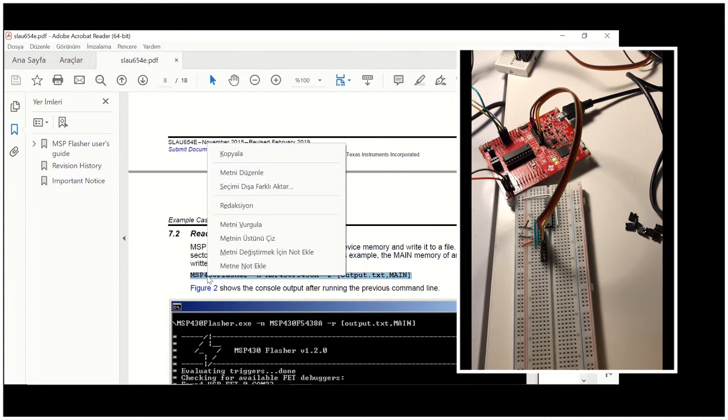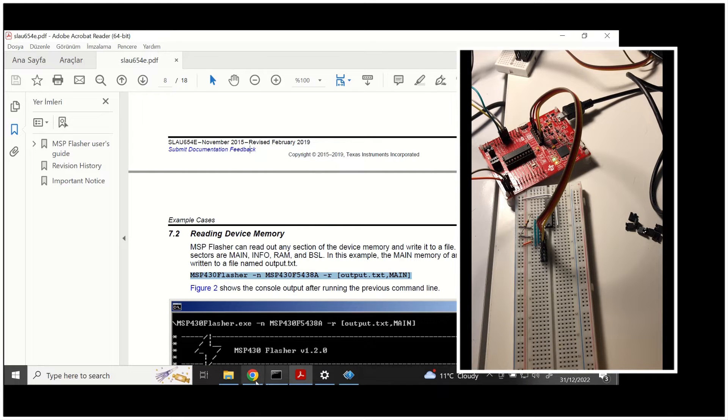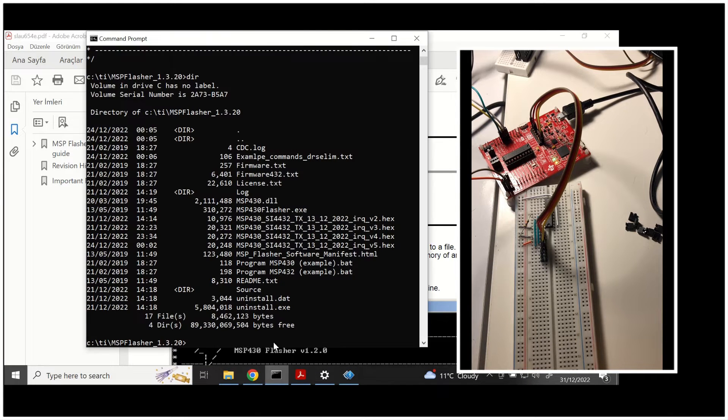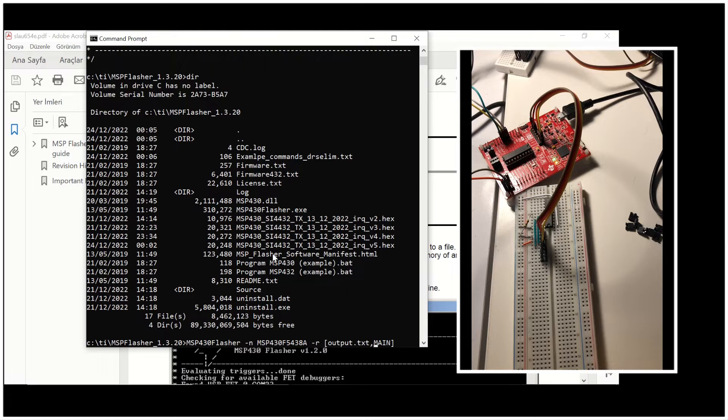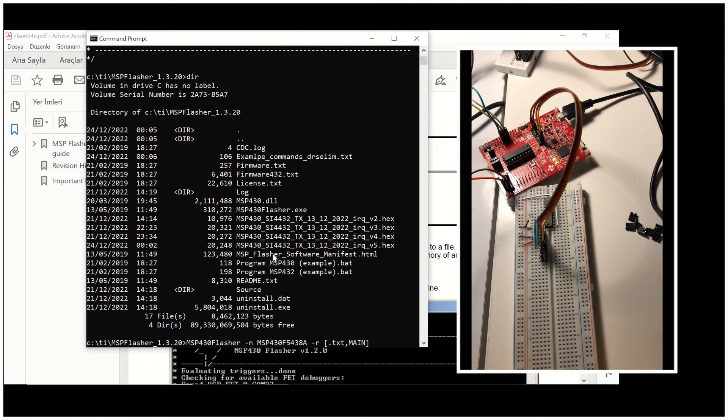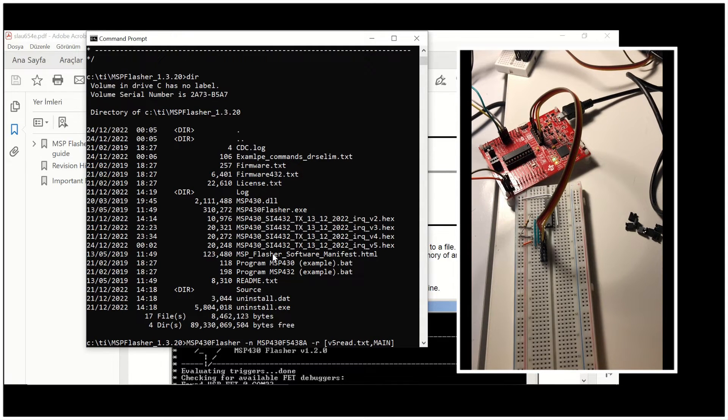Now let's see how we can read this device memory. We change the output file name. I will name it V5Red. And I will make it a hex file, not a TXT file.